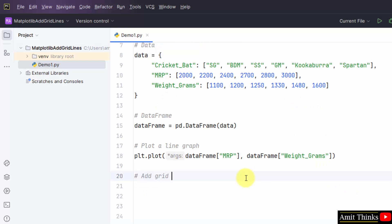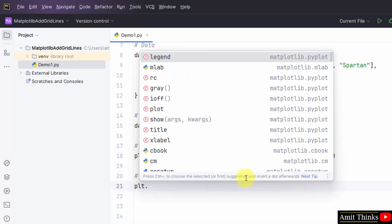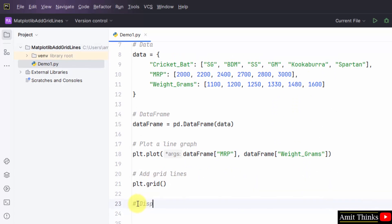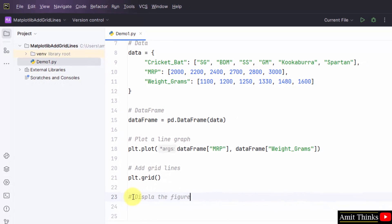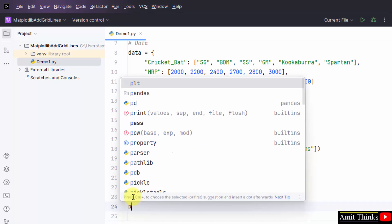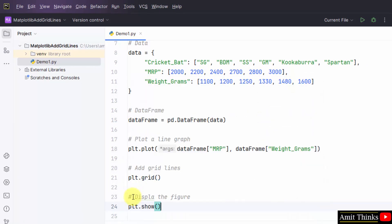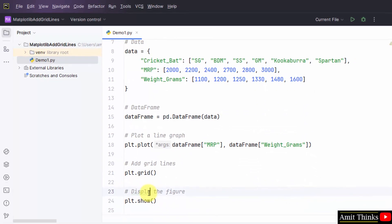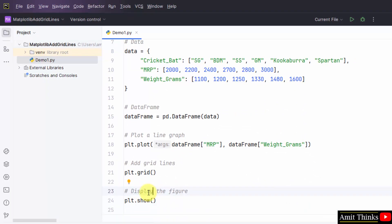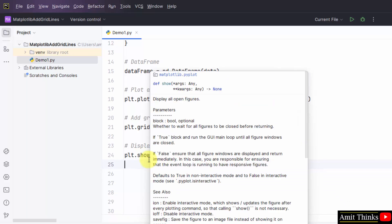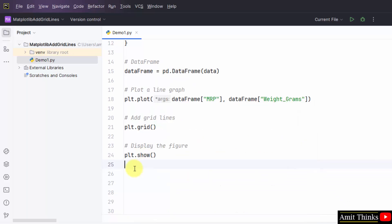Now, add grid lines. That would be plt dot grid. This will add your grid. That's it. Now, to show it, plt dot show. That's it. We have added the show function. Now, the line graph will get displayed with the grid line. We have also mentioned the show method.